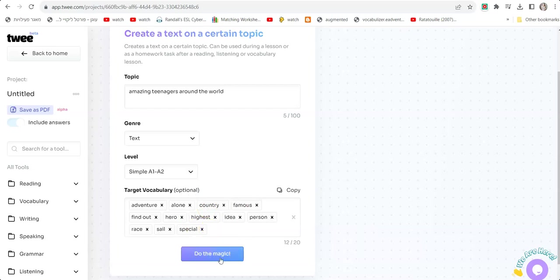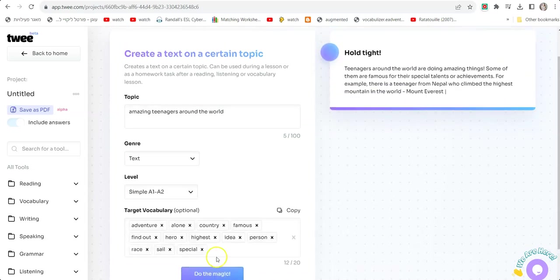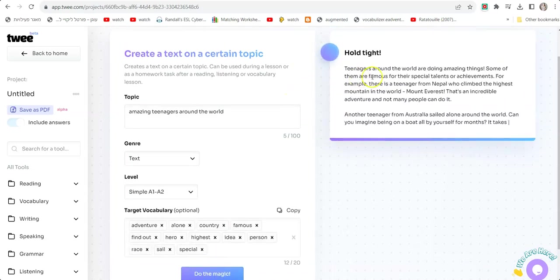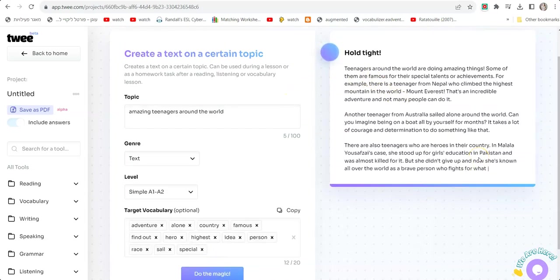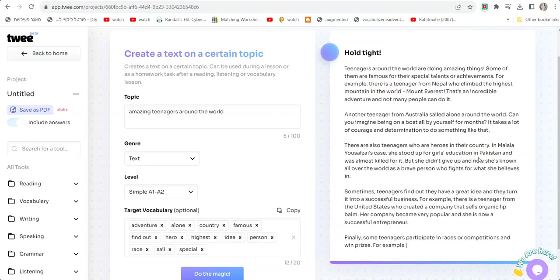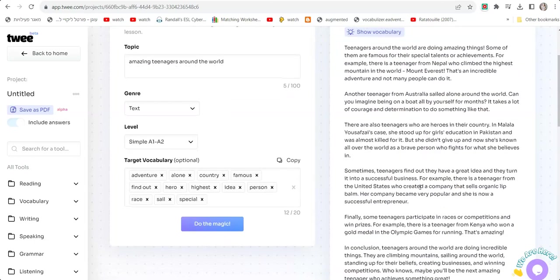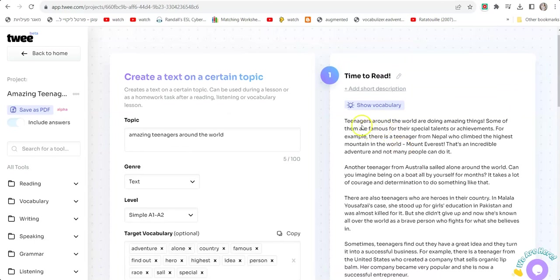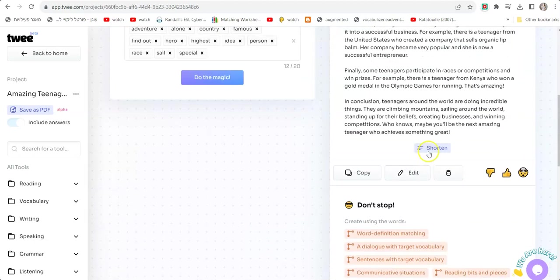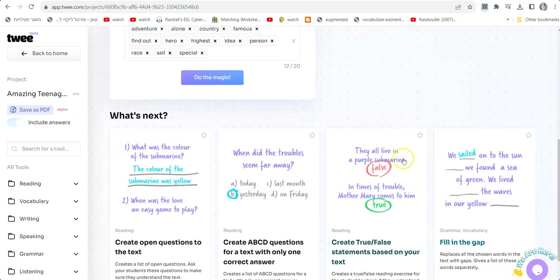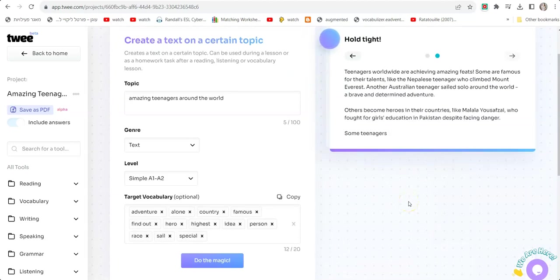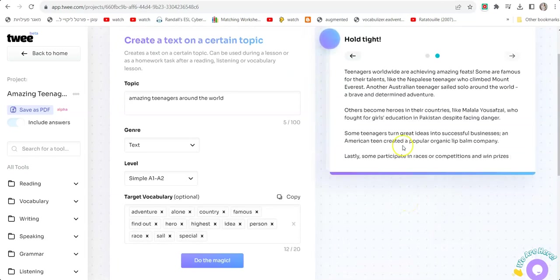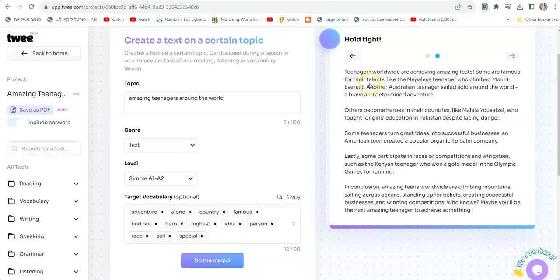I typed all the vocabulary words I need to review. Now I'm going to click Do The Magic. As you can see, it's generating a text for me for A1 A2: "Teenagers around the world are doing amazing things. Some of them are famous for their special talents or achievements." Now you can click Shorten to make it shorter. I'm going to click Shorten and we have a much shorter version.